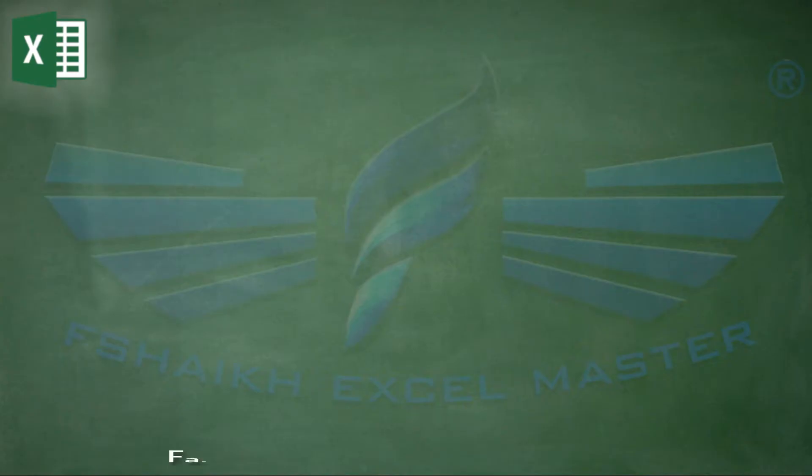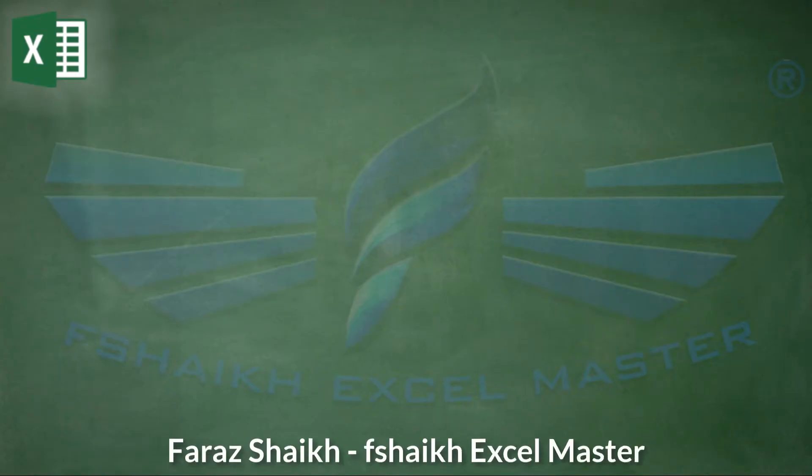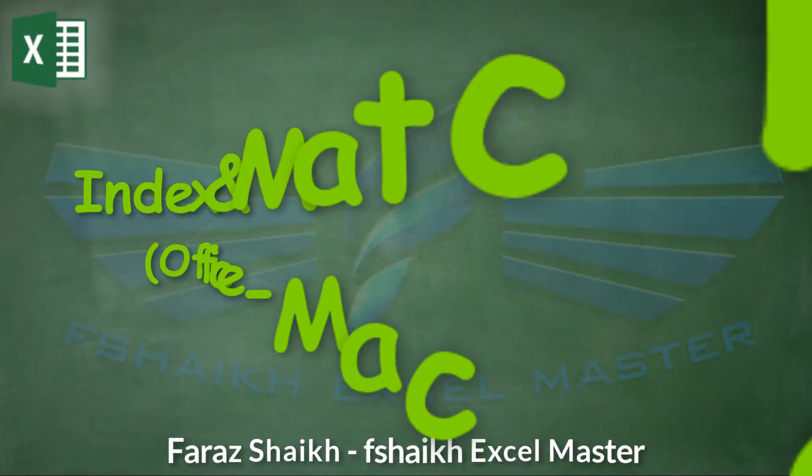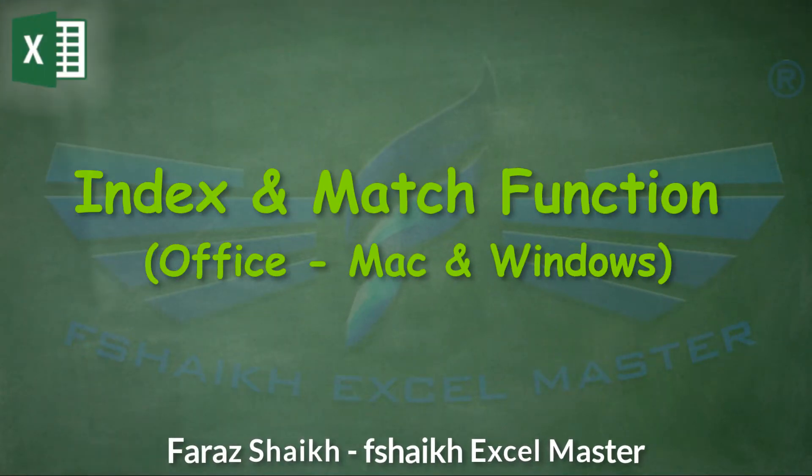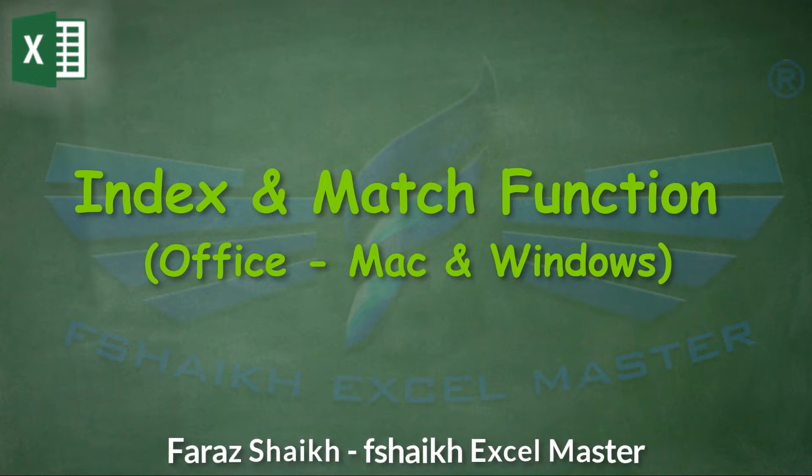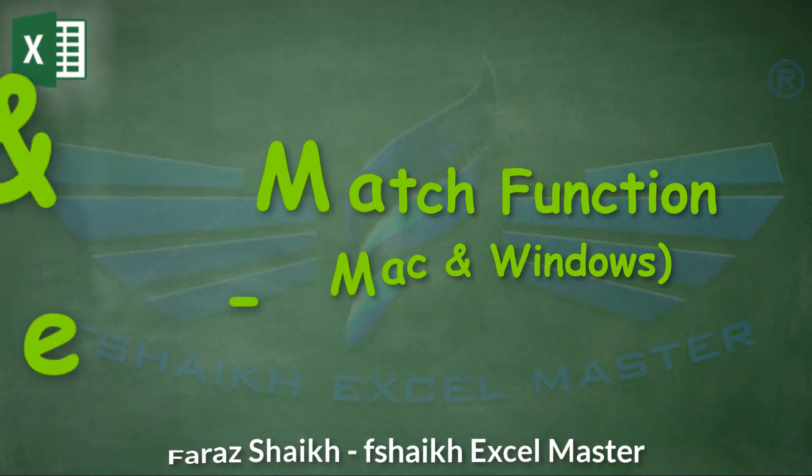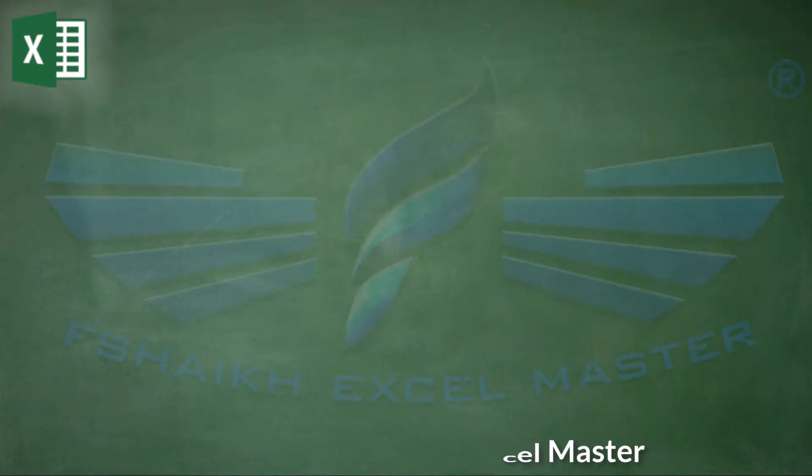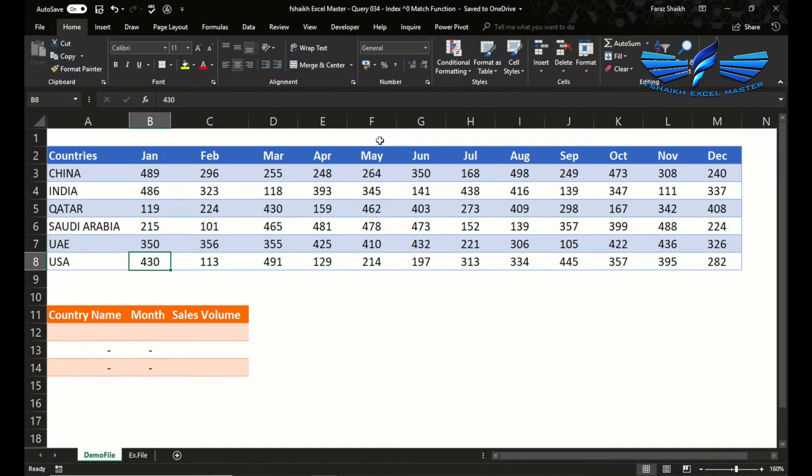Hello friends, welcome back to my channel fShaikh Excel Master. This is your friend Faraz Shaikh, and today we are going to talk about INDEX and MATCH function in Excel. We're going to see how to use it and understand the common mistakes we make while using the MATCH and INDEX function.